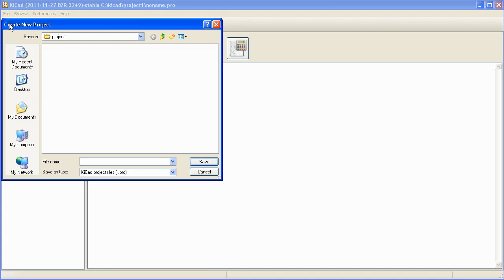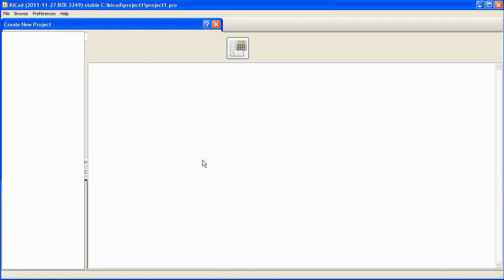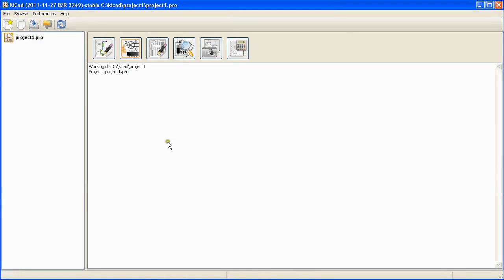When you click this button KiCad will ask you to enter a project name. In this case I am going to use project1 as the project name. Now type in the project name and click save. Now as you can see a new project called project1.pro is created.